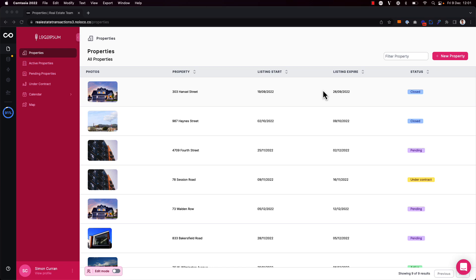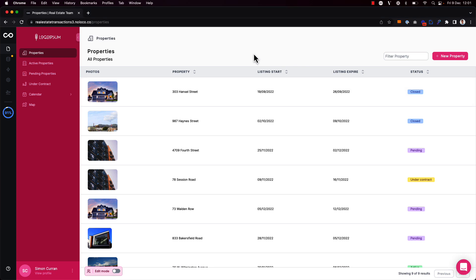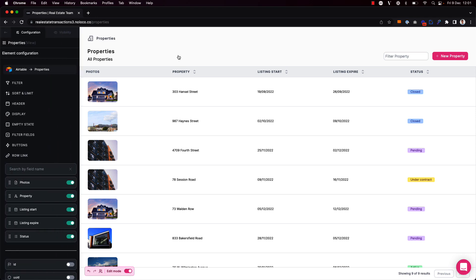Here I have a list of records, but one thing my team might find useful is if I group records by a particular status. To do this, I'm going to toggle on edit mode using my keyboard shortcut command E and click to surface the builder sidebar.